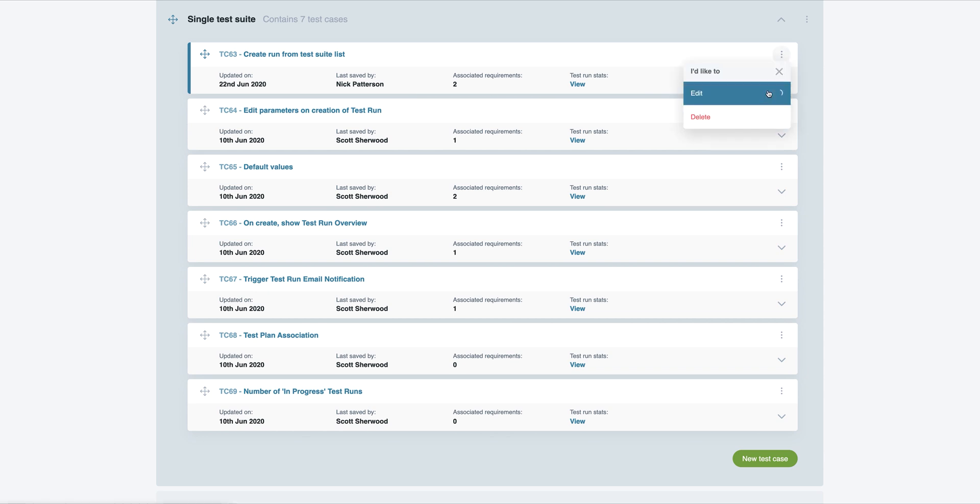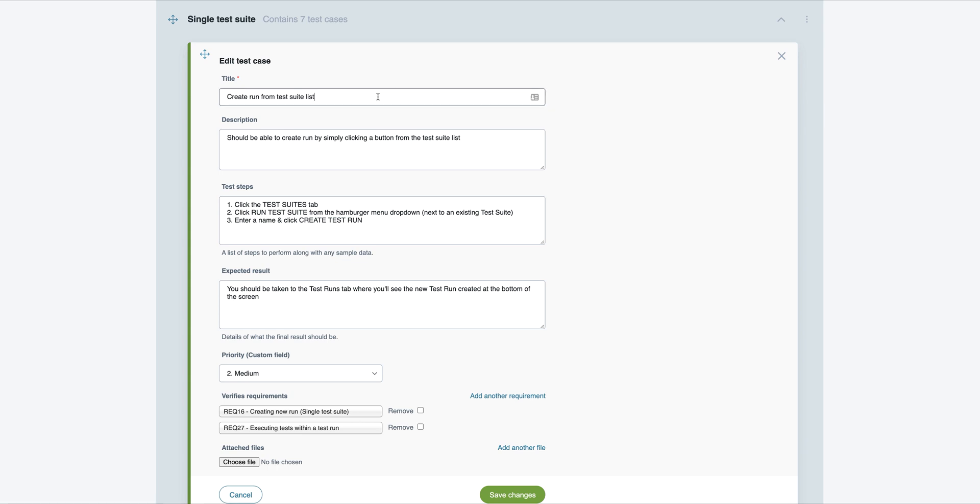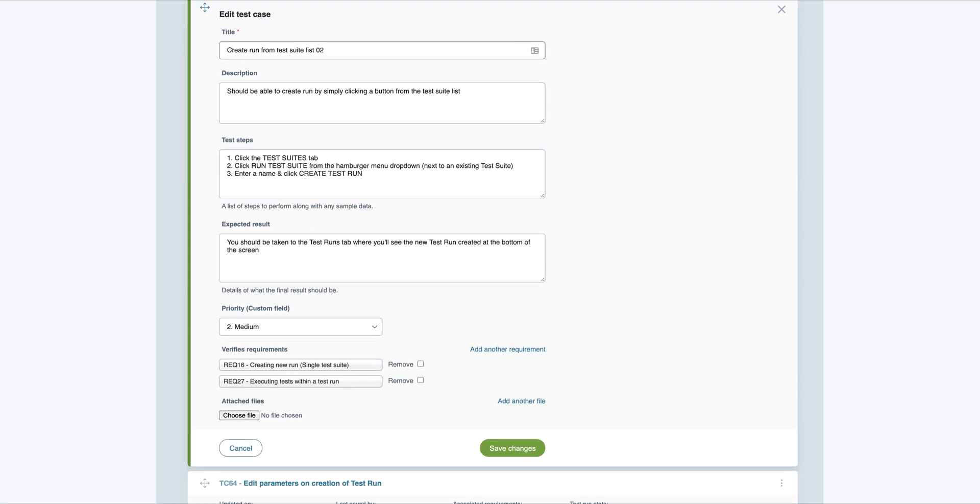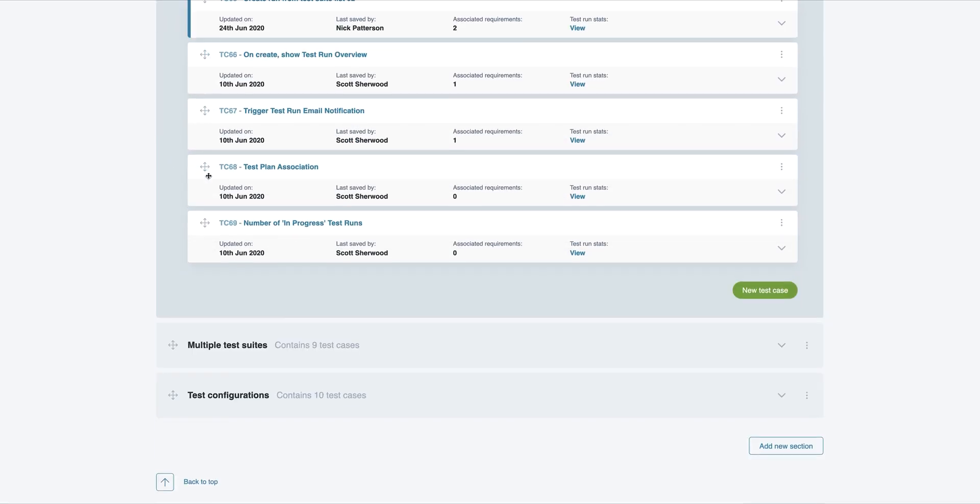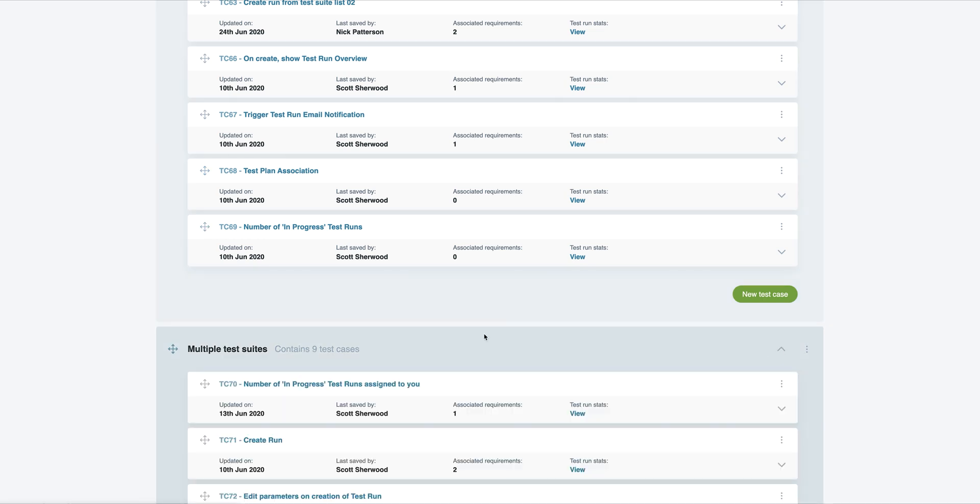Let's change the title and reorder them so they're shown in the order that you want them to run. You can even move them into different sections simply by dragging them across.